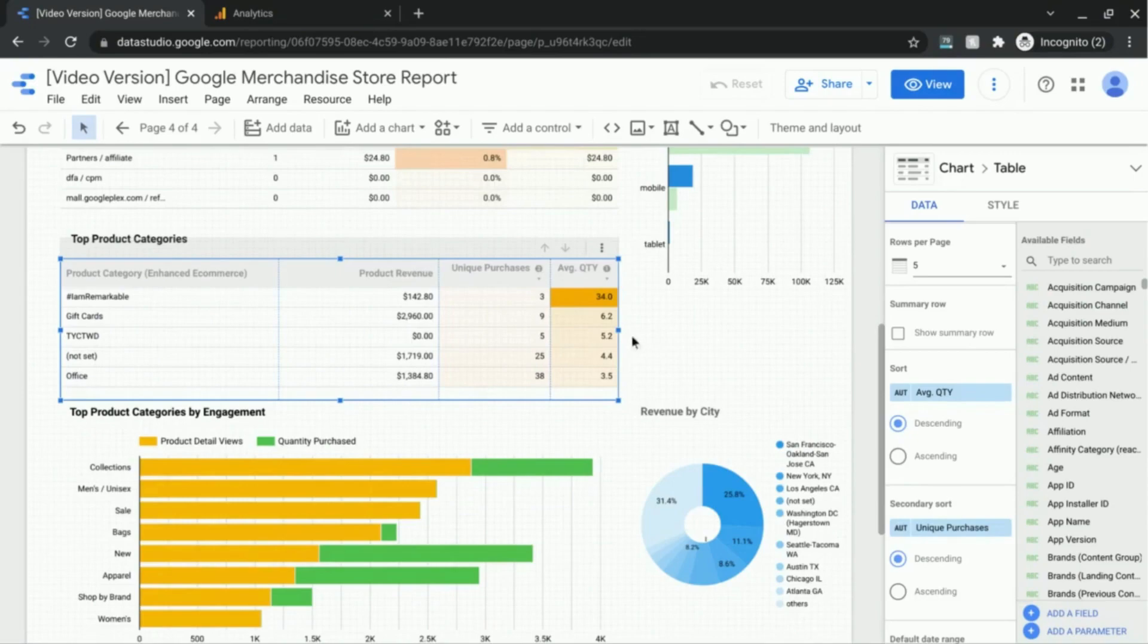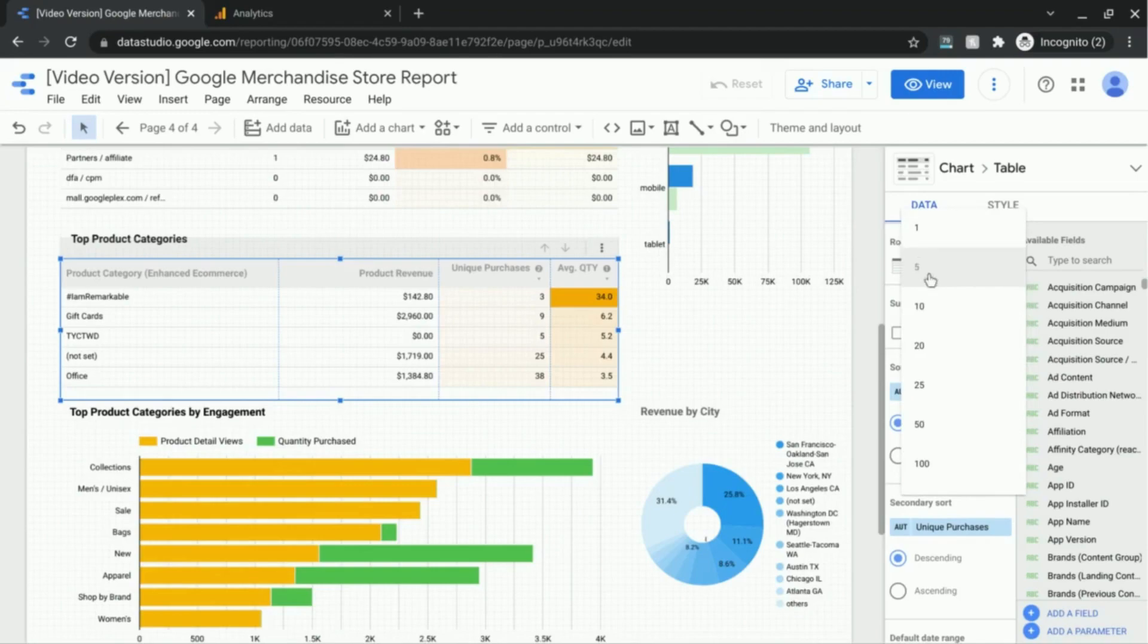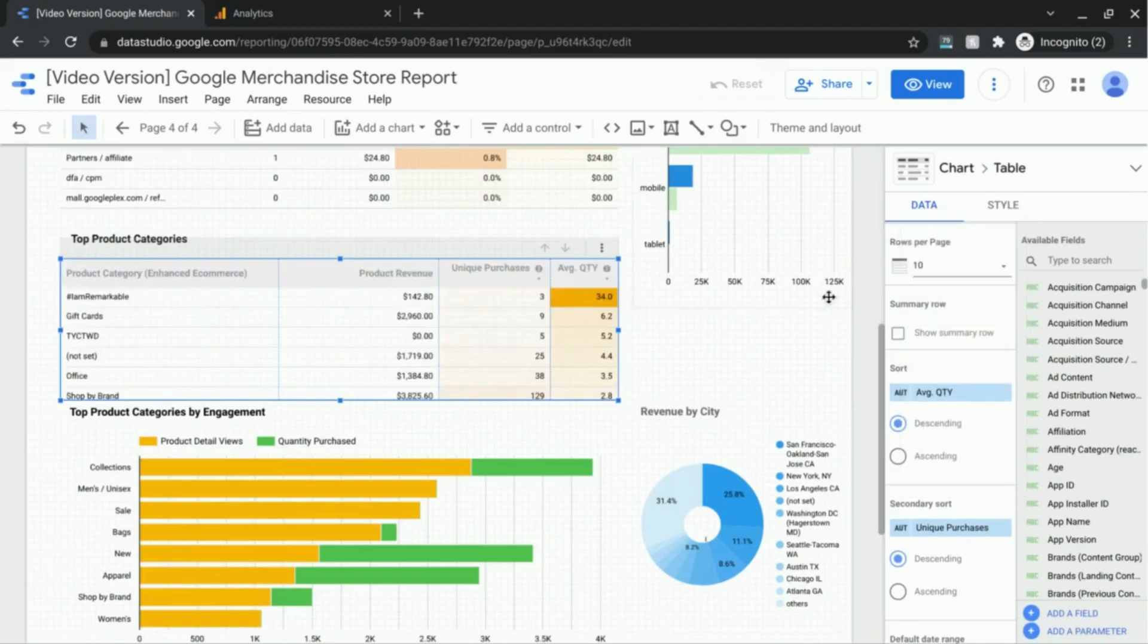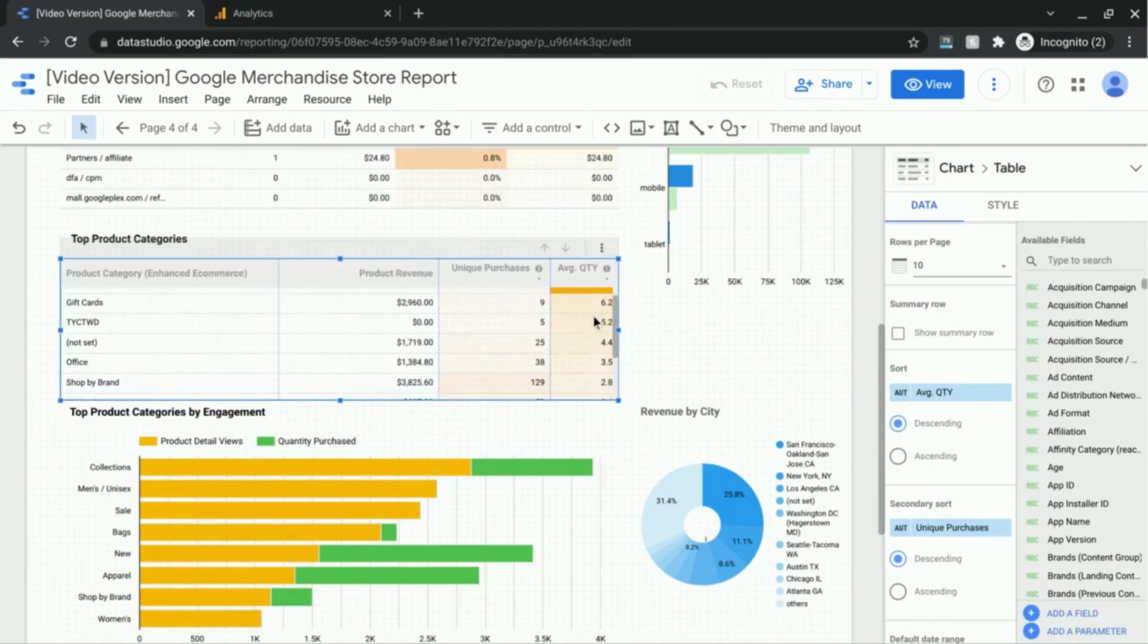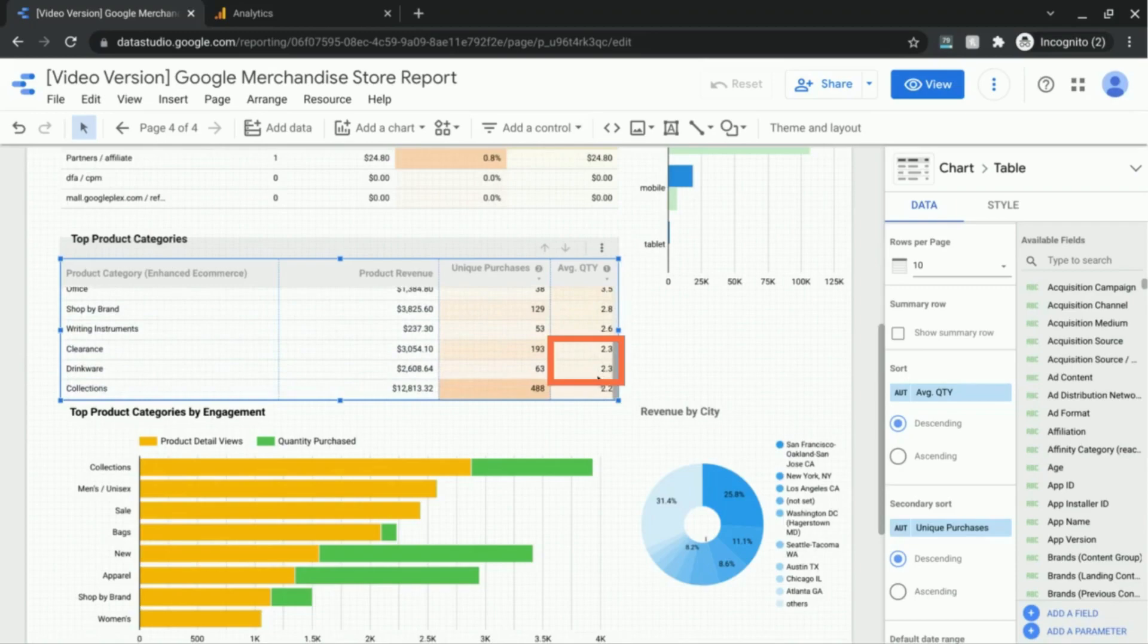Now there are only five values here, so I'm going to click on rows per page and select ten to expand our list.